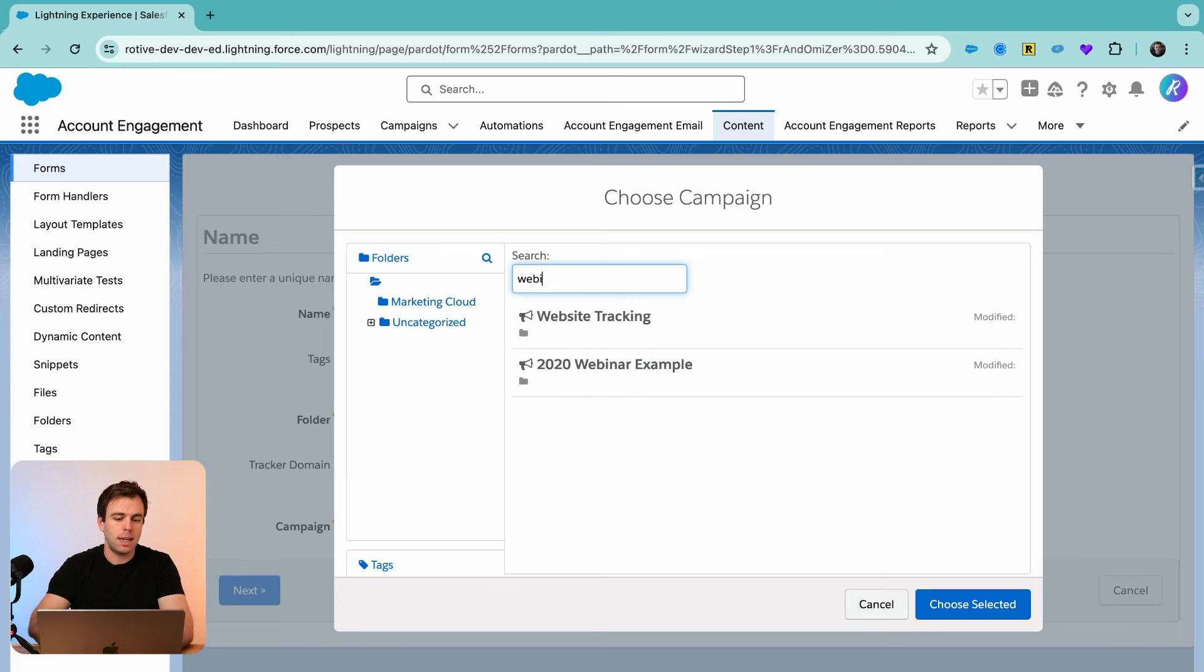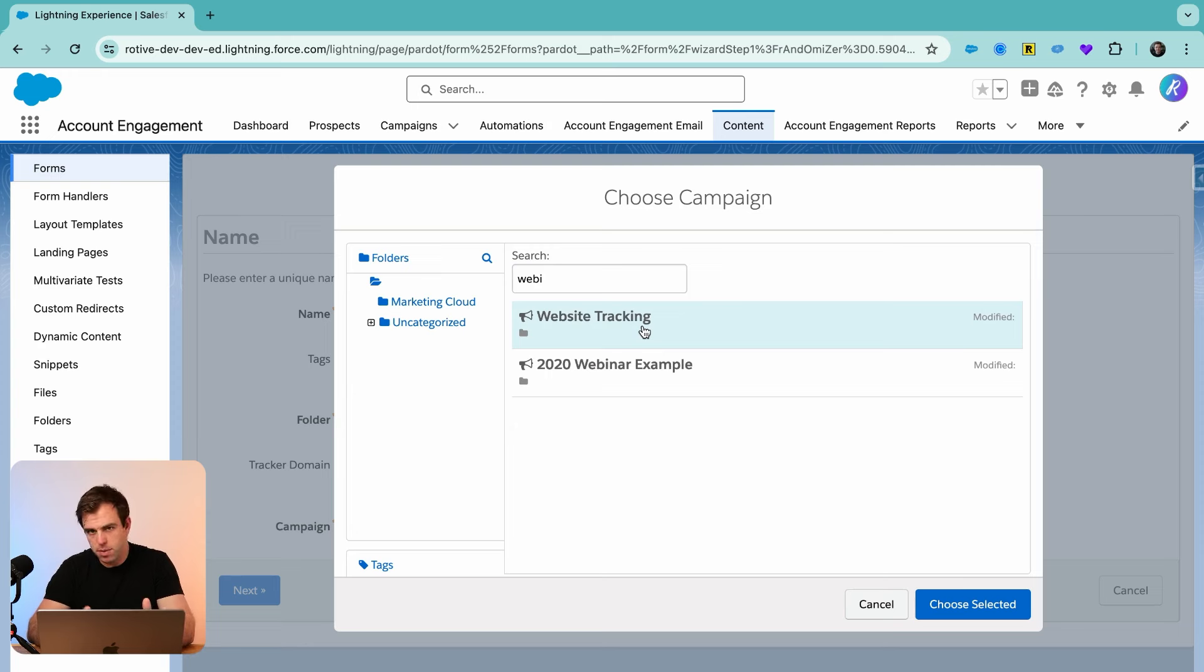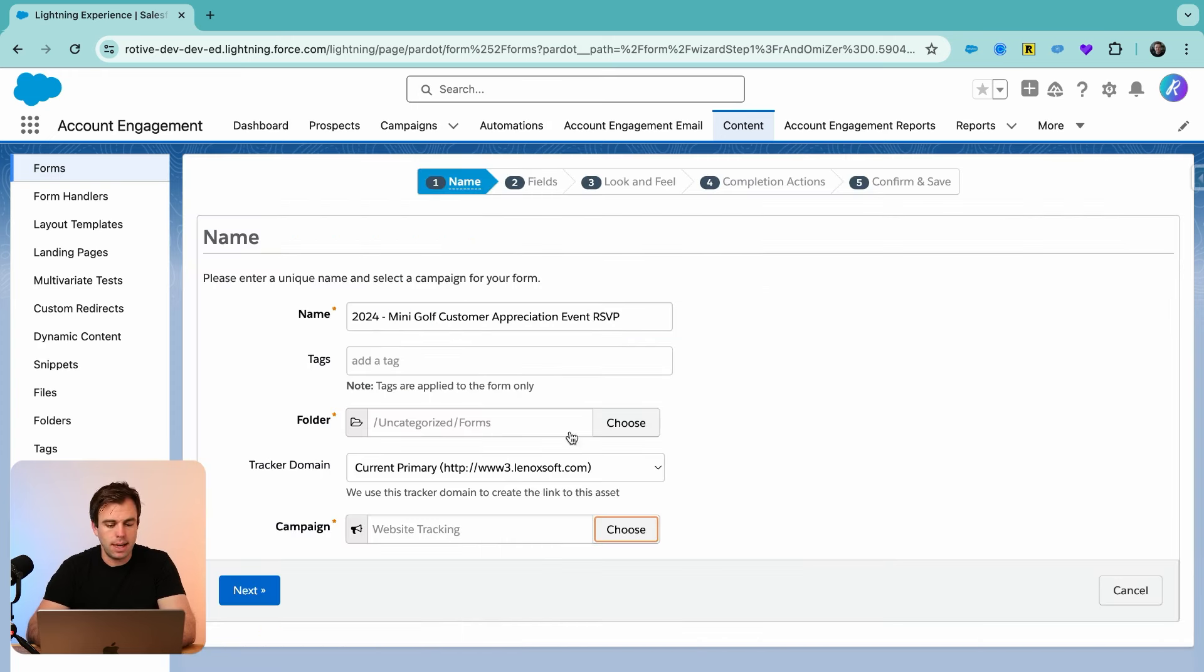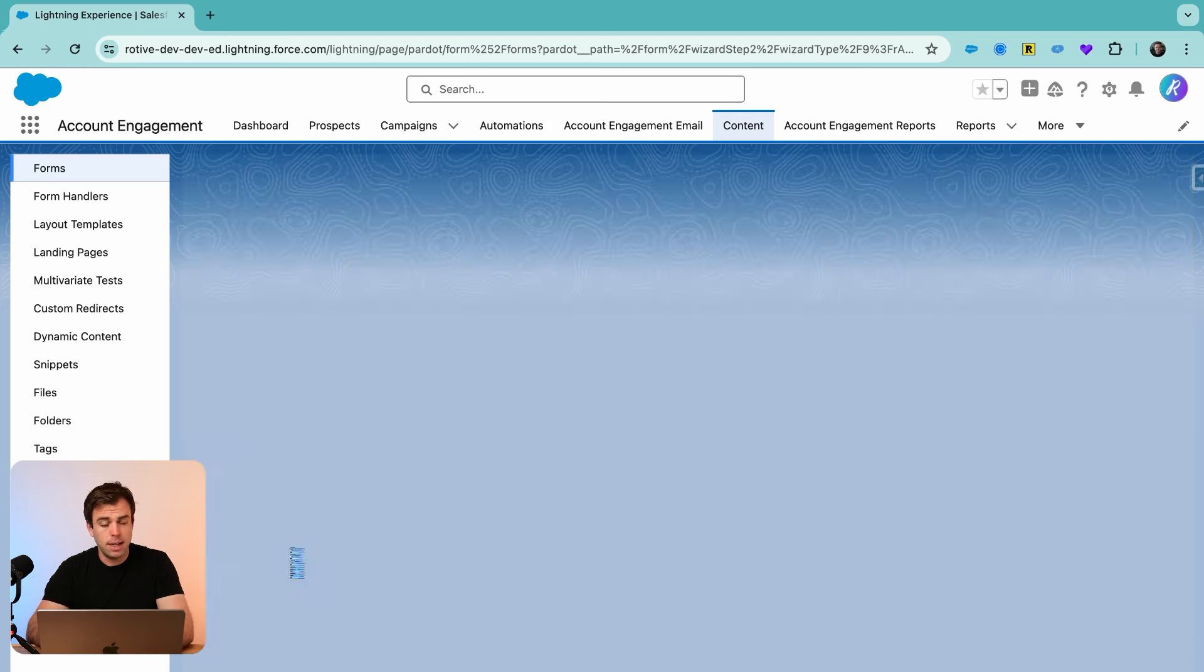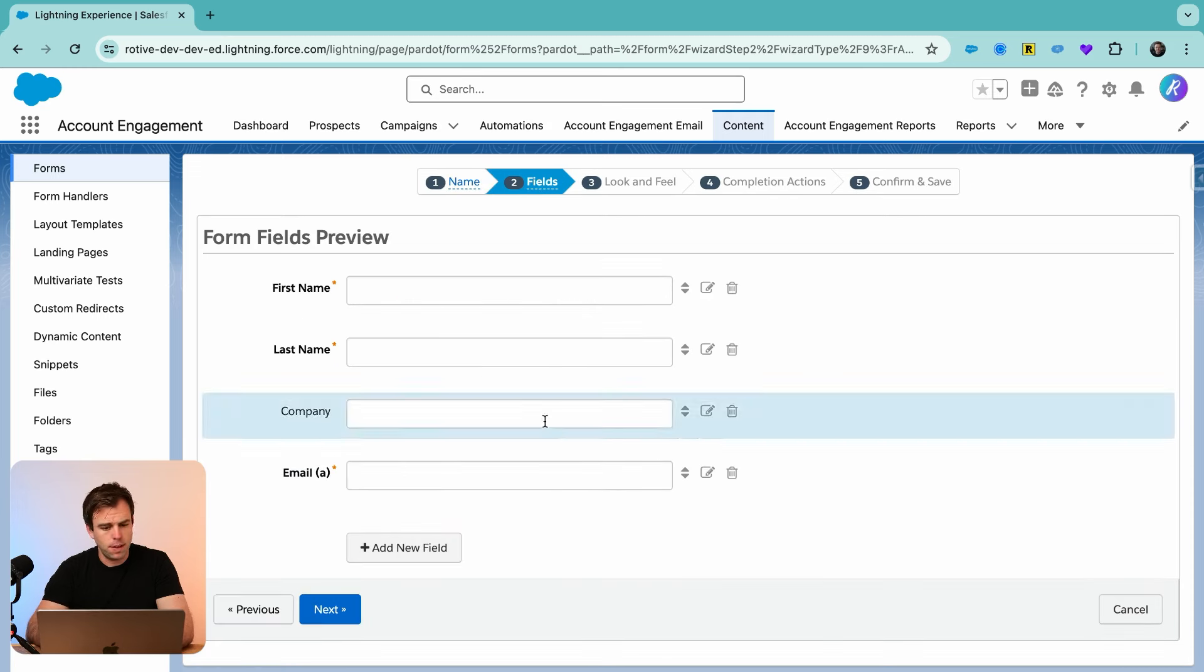In the meantime, I'm just going to associate this form with a fallback campaign, our website tracking one. So I'll select that. And I can always come back here later and then change it to the campaign we already created. Then click next for the fields.